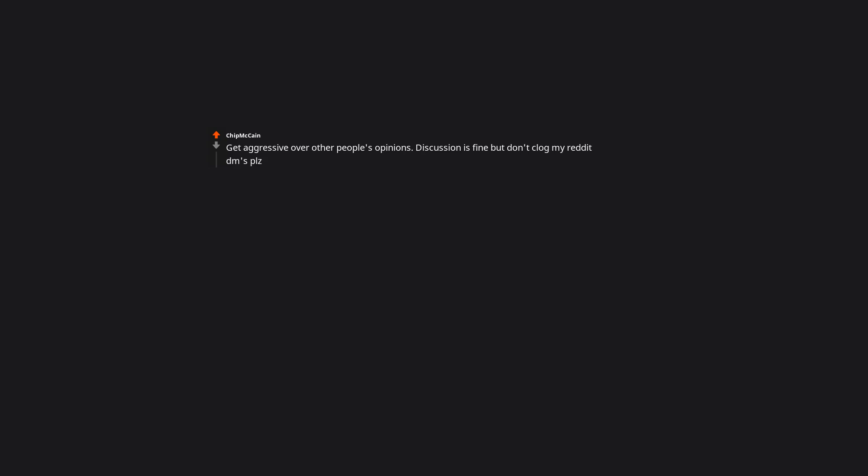Get aggressive over other people's opinions. Discussion is fine, but don't clog my Reddit DMs please. What kind of opinions are people DMing you about? I've made a lot of opinionated comments that got downvoted to hell, but almost no one ever DMs me about them.